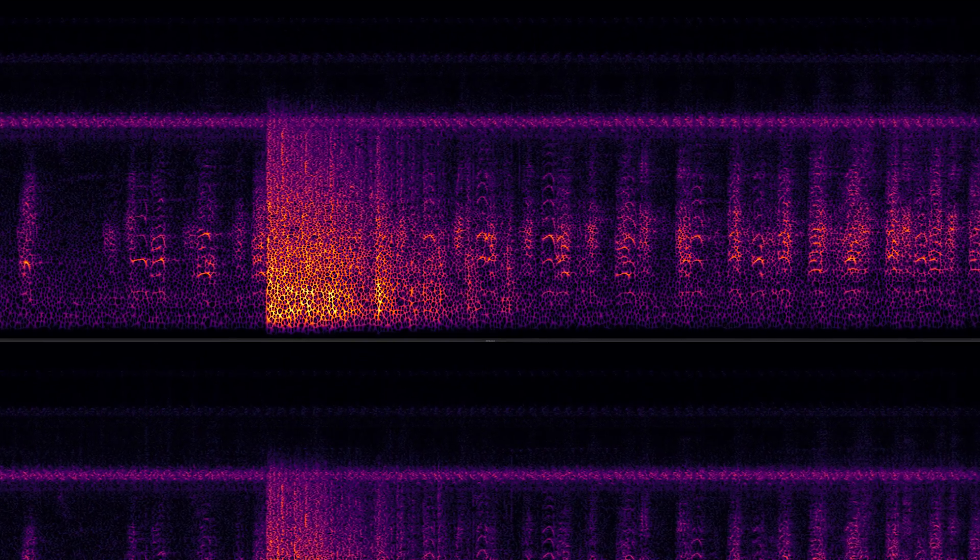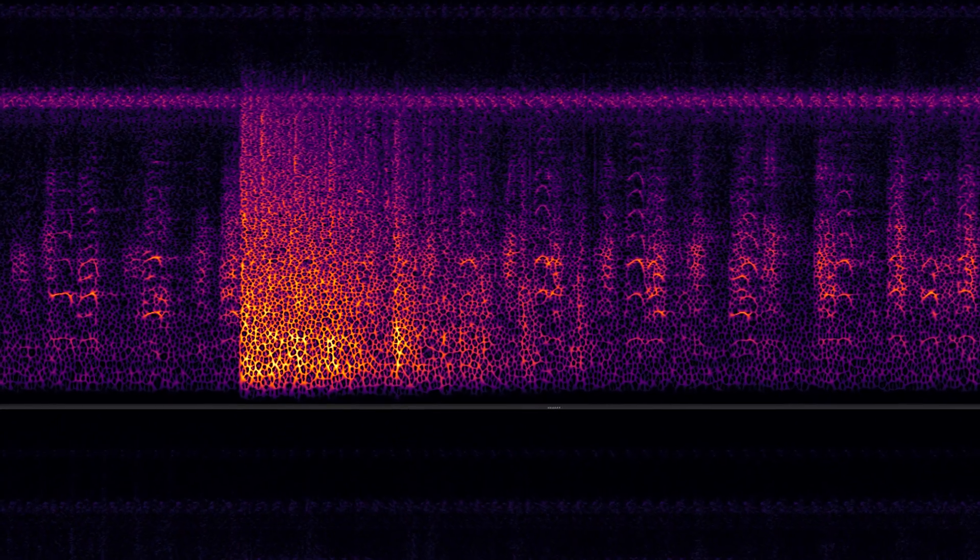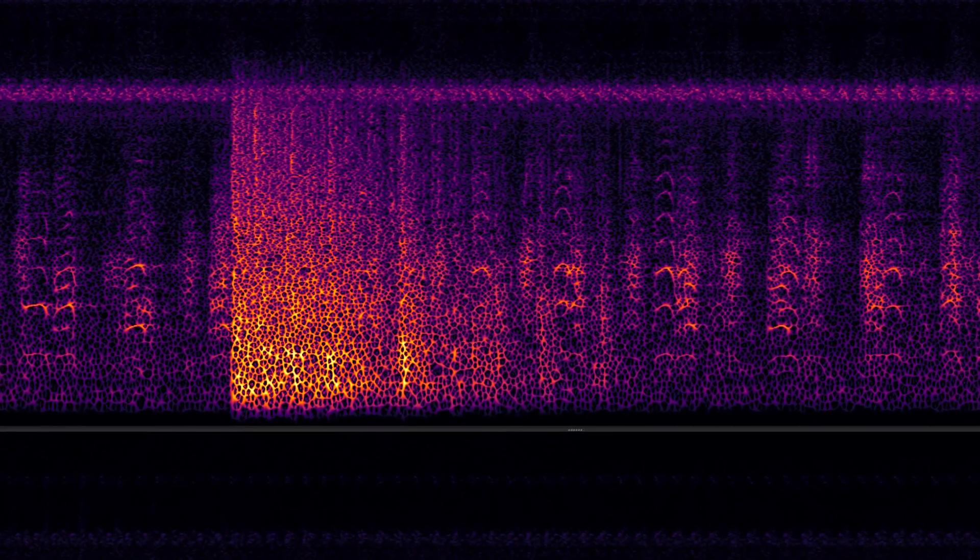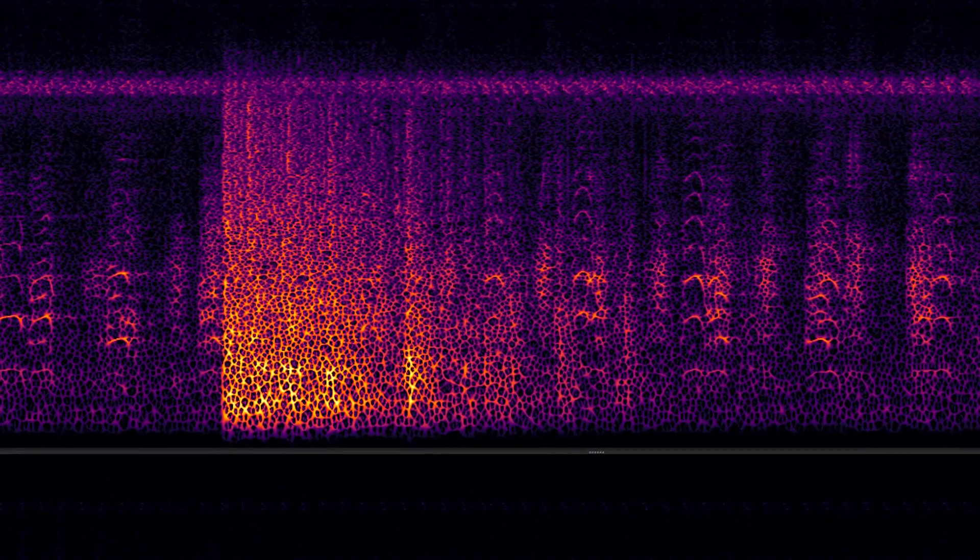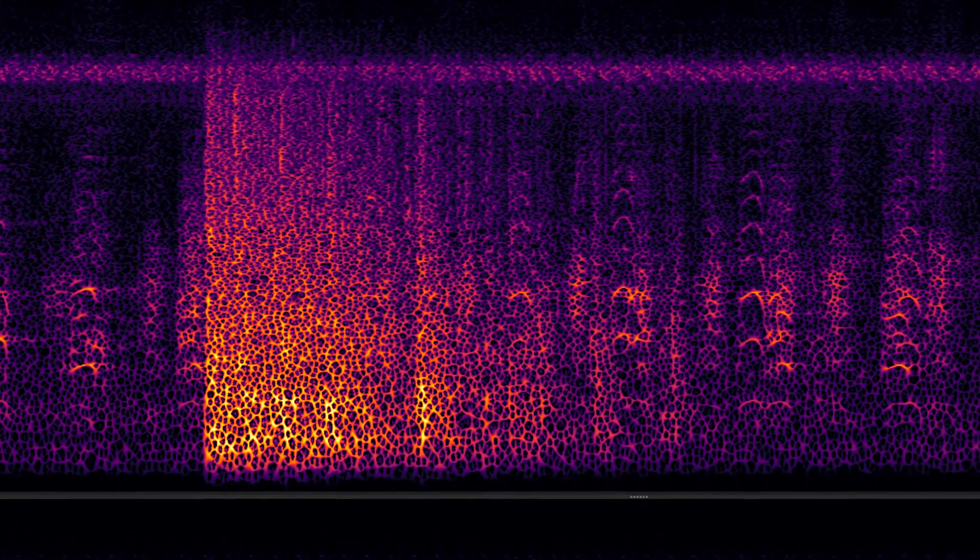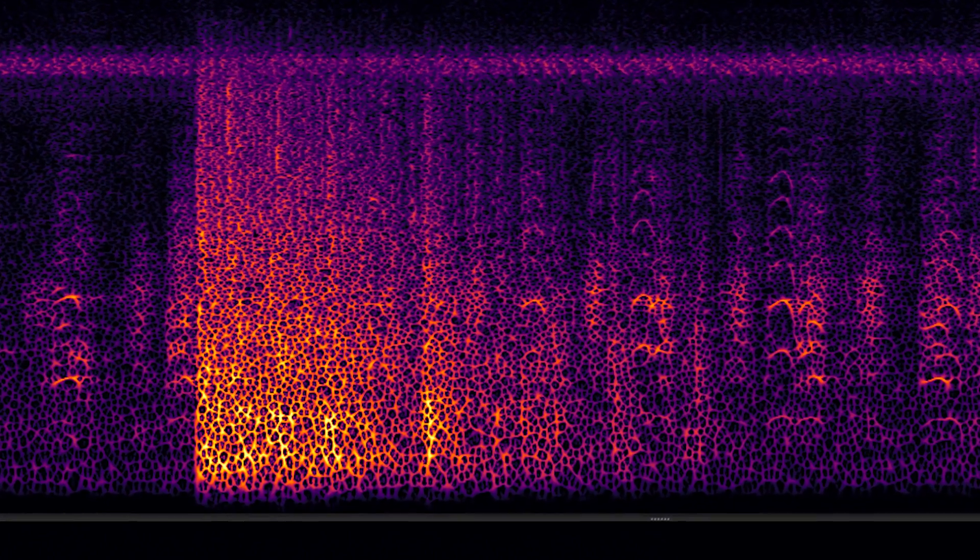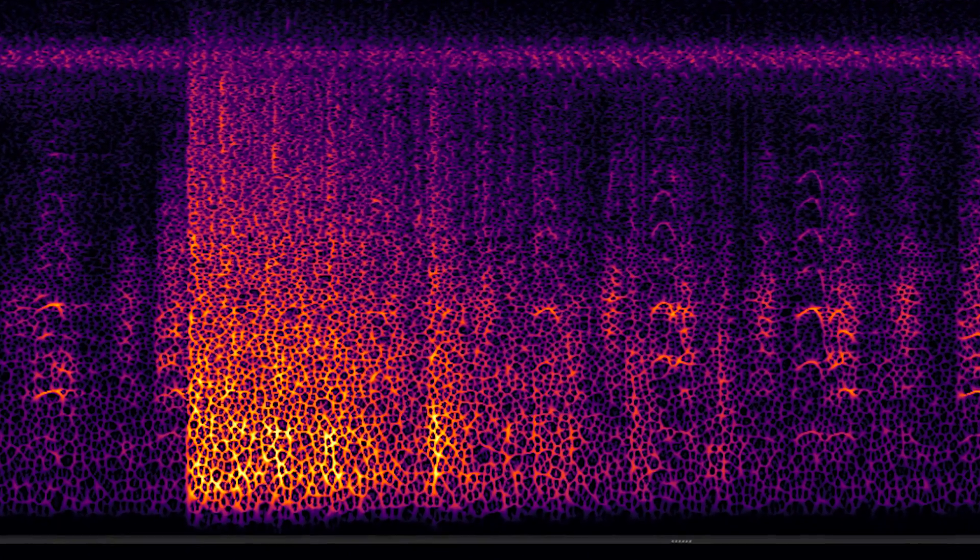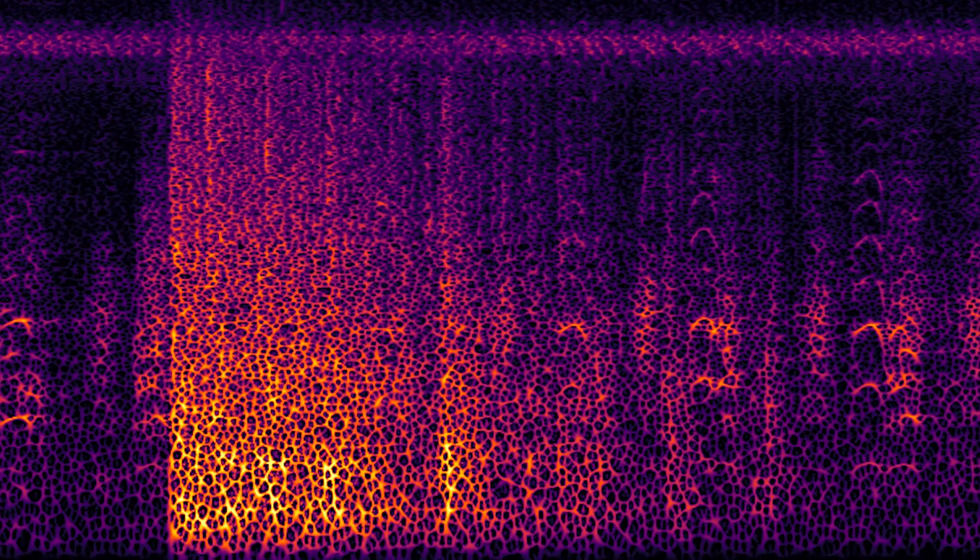Here I'm using the Spectralayers standalone application, but remember, this work can also be accomplished in ARA mode right on the Cubase and Nuendo timelines to achieve the exact same result.